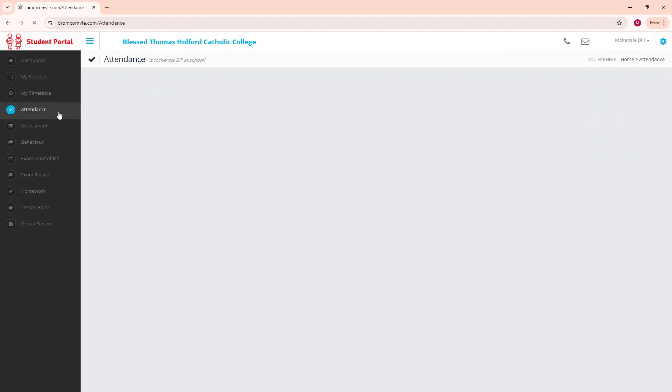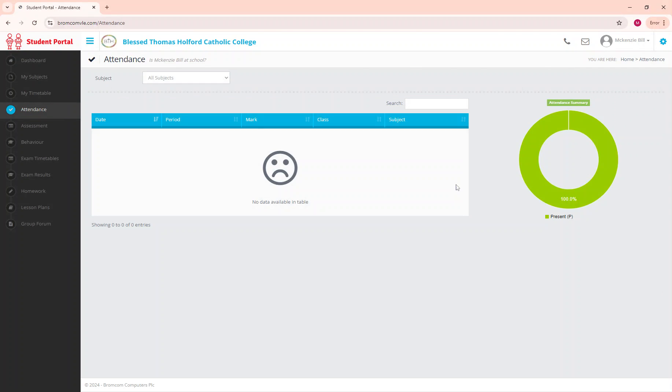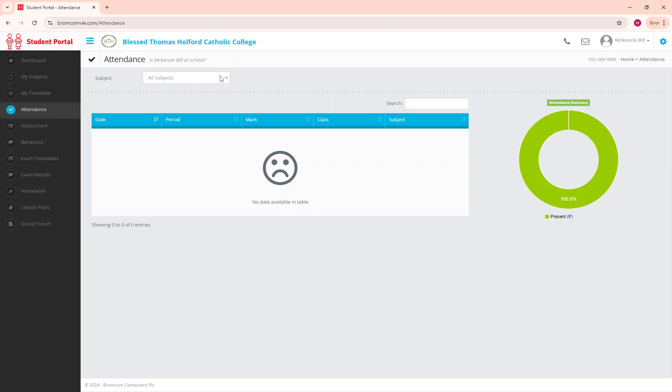It has your attendance so we can see how much you've been in. It also breaks your attendance down by subject so you can see how many of your lessons you have missed in the year.